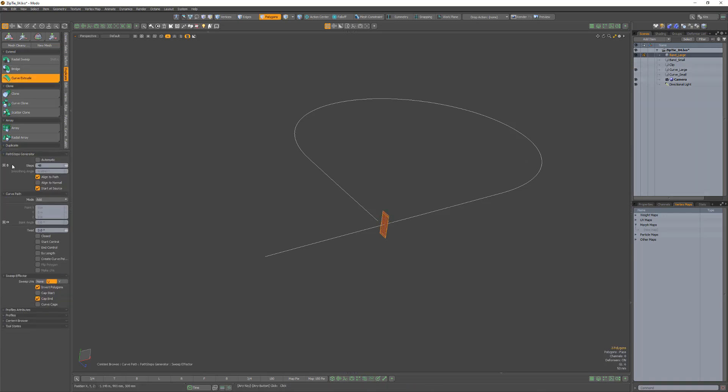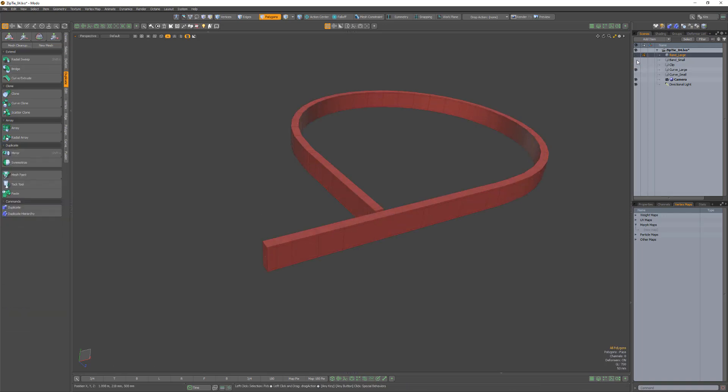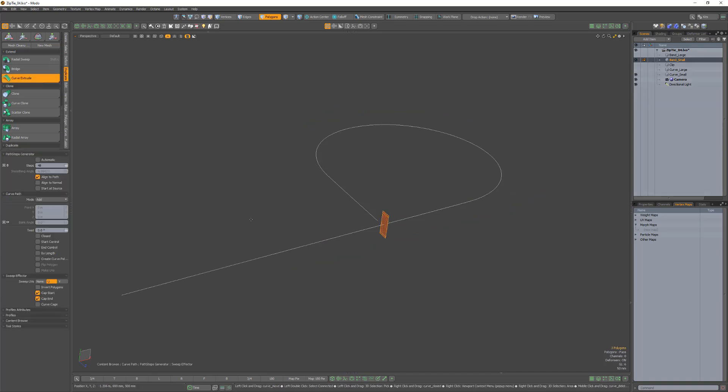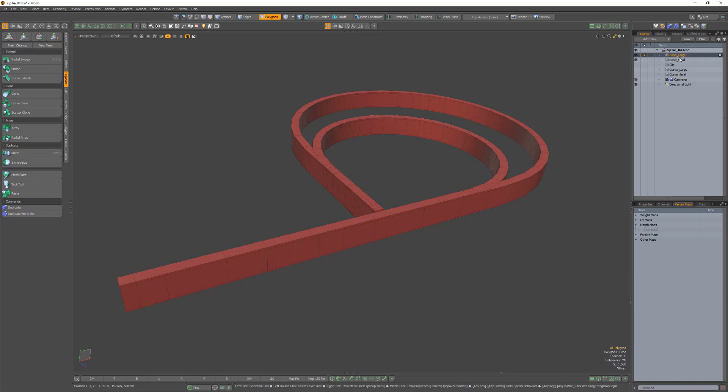Curve extrude the first profile polys with the start curve, then curve extrude the duplicate mesh using the tightened curve and the same curve extrude settings. Hide the curve.